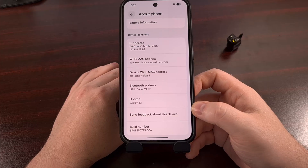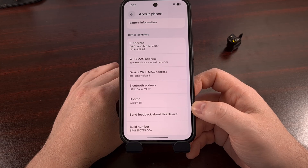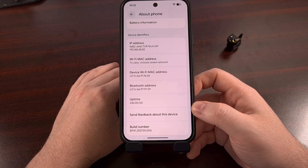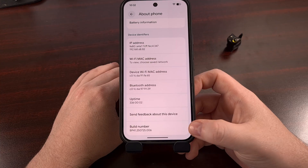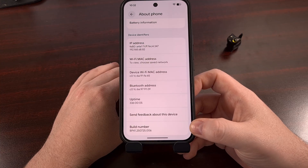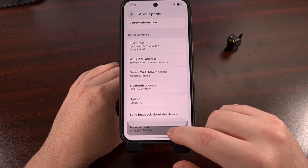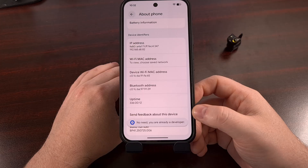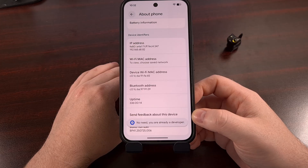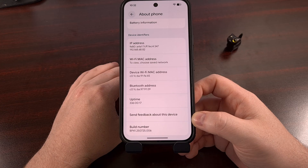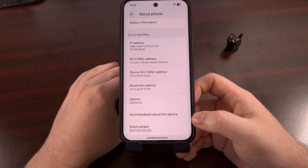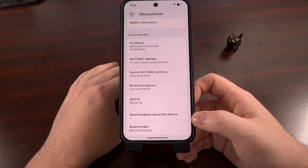Before we can add that wireless debugging quick settings tile to Android, we first need to enable developer mode. This is done by tapping on the build number entry within the settings application around seven to ten times. This is usually found within the About Phone section, but be sure to leave a comment down below if you run into any issues following this guide — I'll even have a dedicated video linked below that can help you along the way.